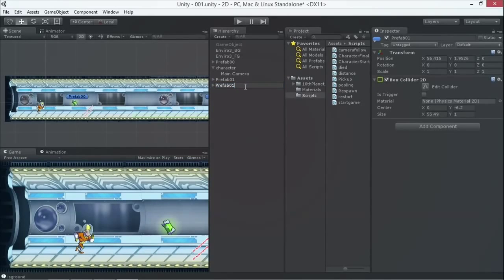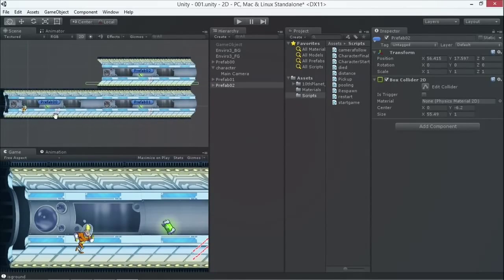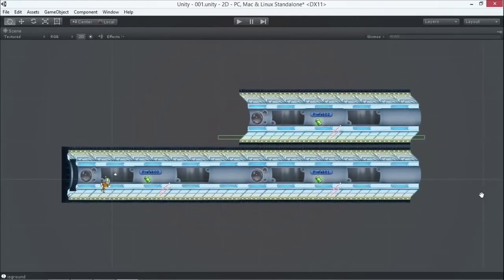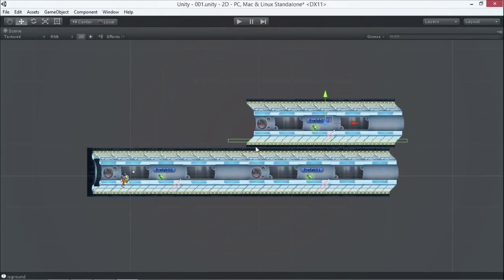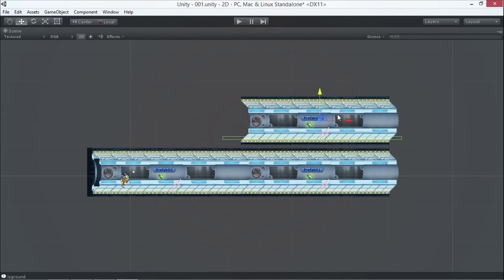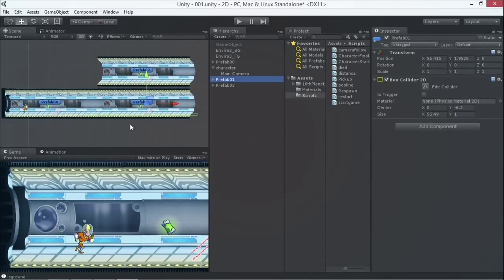I'll duplicate again and call it 'two', so now we have three different level segments. When my character runs through the first segment, when it hits a trigger at the end, we're going to move that object forward. Then when it hits the next trigger, we move the next object forward. I'll place a trigger object at the end of each segment - when the character hits it, the previous segment moves forward by a set number of units. Let me go back to the menu and make a trigger inside each prefab.